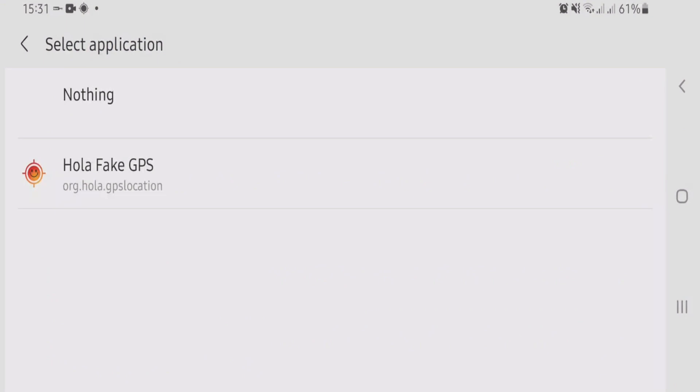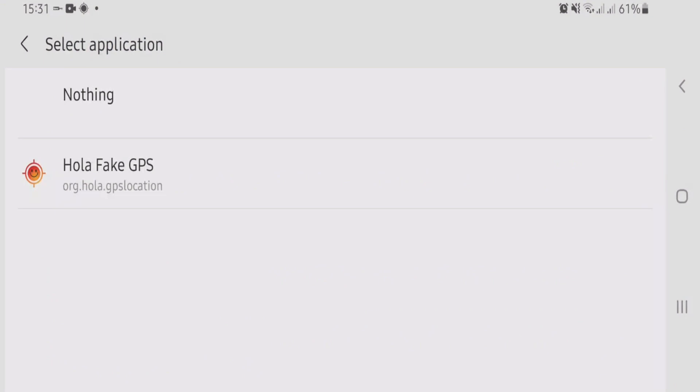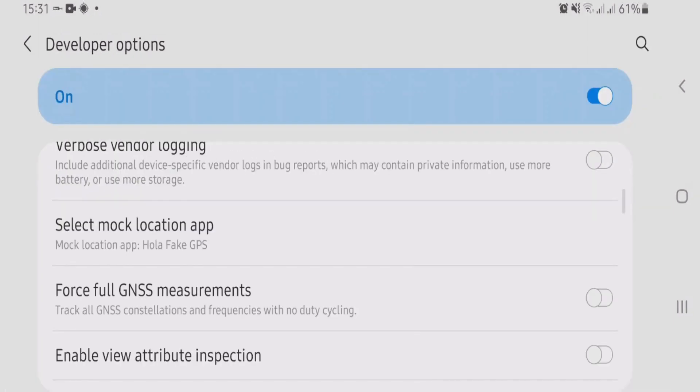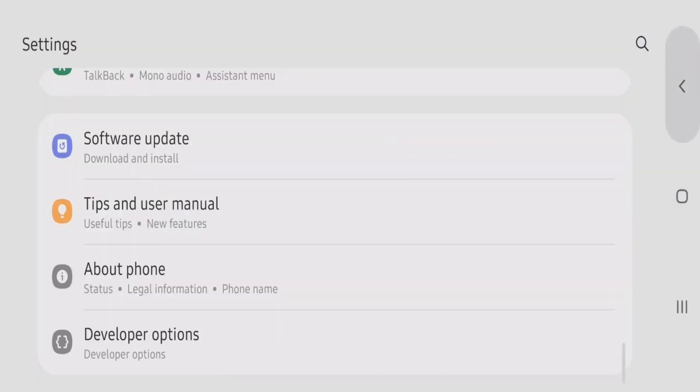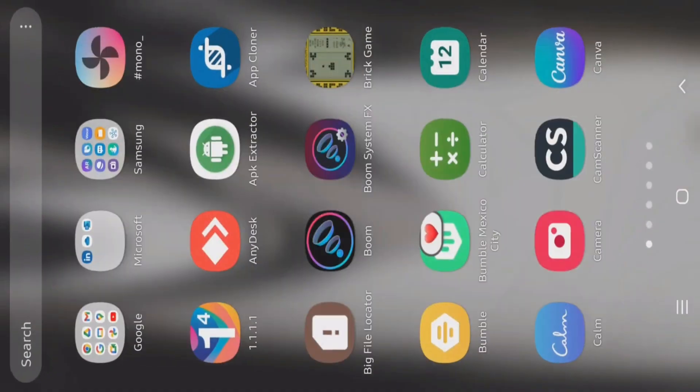Select Mock Location App, tap here, and you'll see the app that you just installed from the description box, that's called Hola Fake GPS. Just select Hola Fake GPS here. Now the mock location app has been selected to Hola Fake GPS. Now you're going to go to Hola Fake GPS.